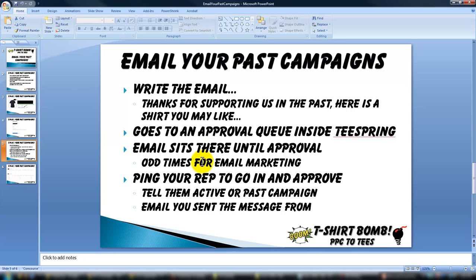It sits until approval, and this can be a bit tricky for email marketing timing. The best emails get the highest open rates around 7 a.m., when people check their email after waking up. Shirt sales, though, I've found happen more at night after 5 p.m. Teespring usually approves these during work hours, so anywhere from 9 to 5 Eastern time.